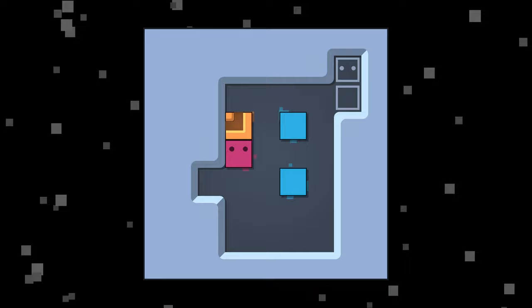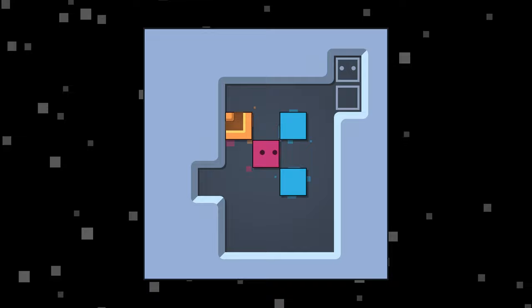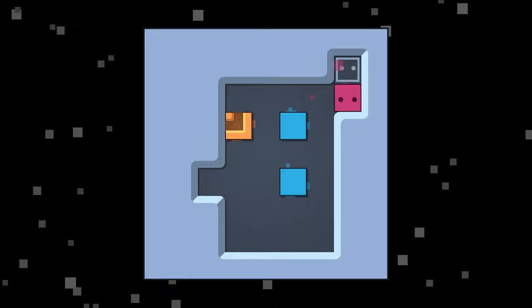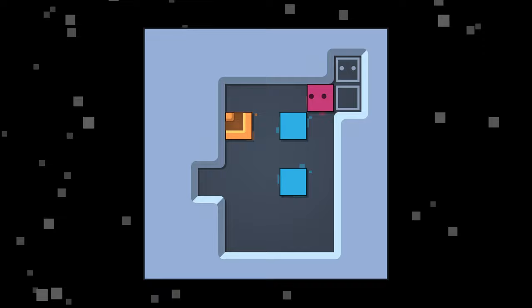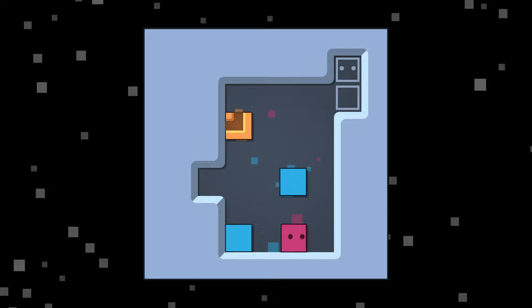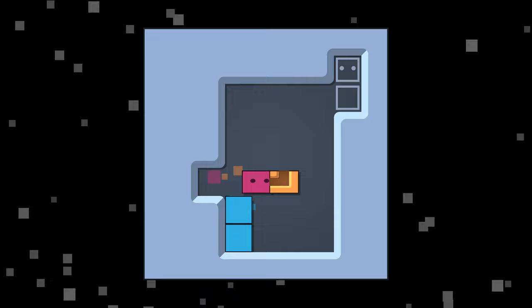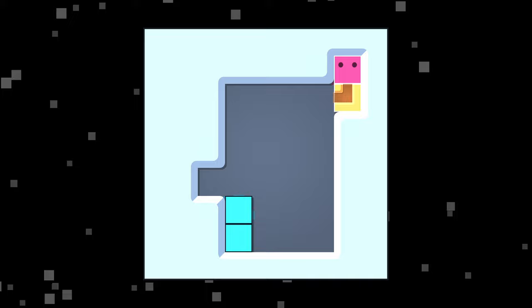So again we have some similar version to the last puzzle. We need to get the orange one here so we can travel through it. How are we going to push it to the right? Okay, we build up this corner, we can go in and then out and then push it from the side, which lets us get into there. Lovely.